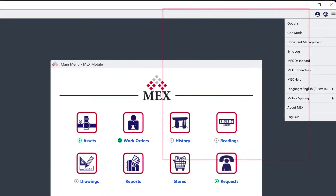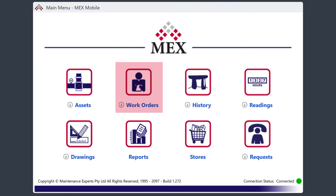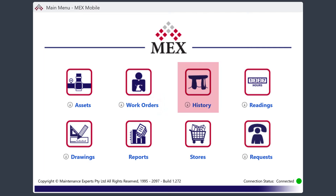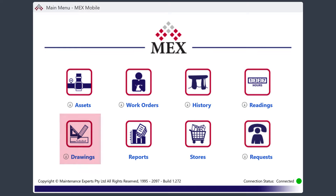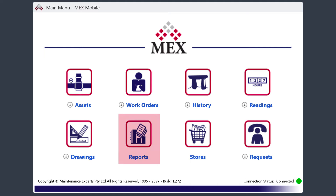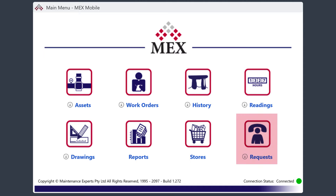Let's start with the main menu. Here you can easily locate assets in the asset register and update asset details. View work and carry out assigned tasks in the work orders. Access all completed work in the history module. Enter readings against equipment. Access drawings and documents. Run reports. If you have stores, access inventory management options. And the ability to add maintenance requests.